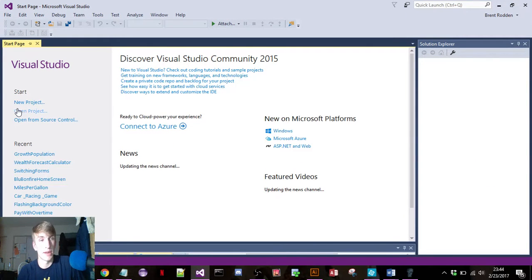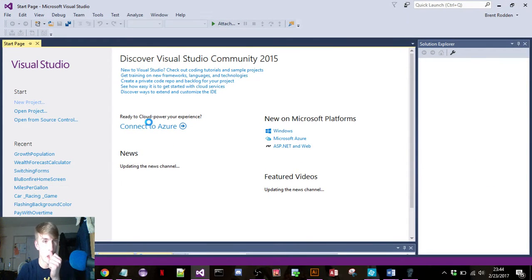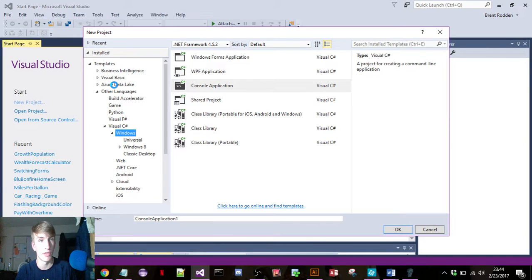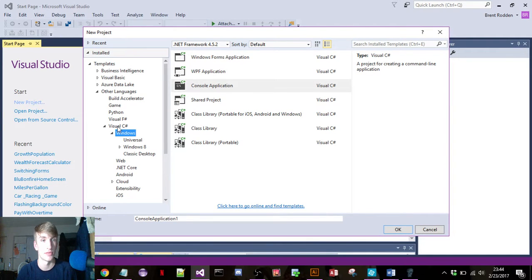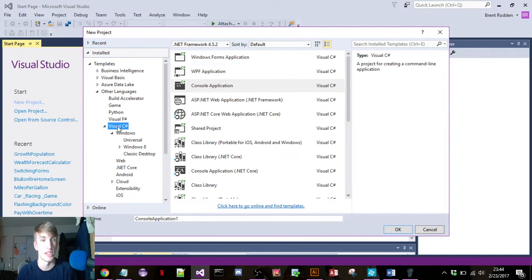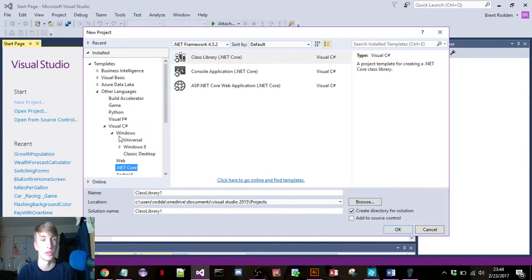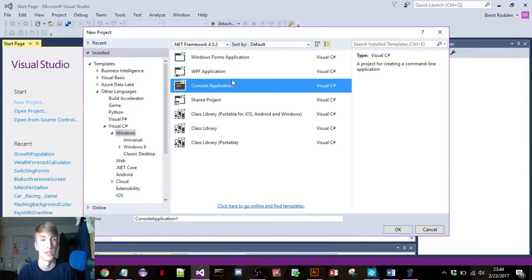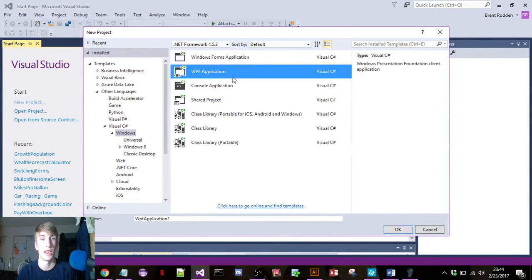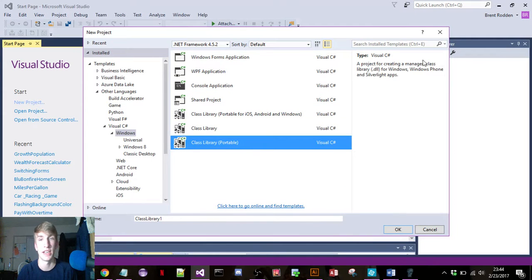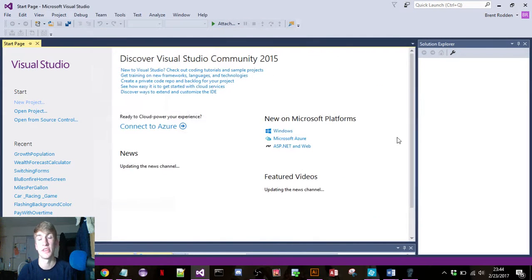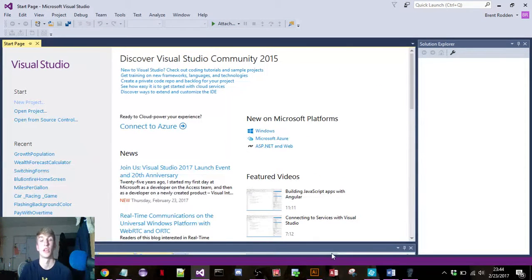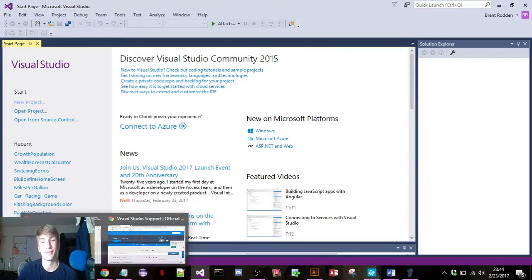And it'll give you the option to create new project, whatever you want to do. You can go with Visual C#, my favorite, web, .NET Core, all that good stuff. Yeah, so this is basically just how you download Visual Studio C# and thank you for watching.